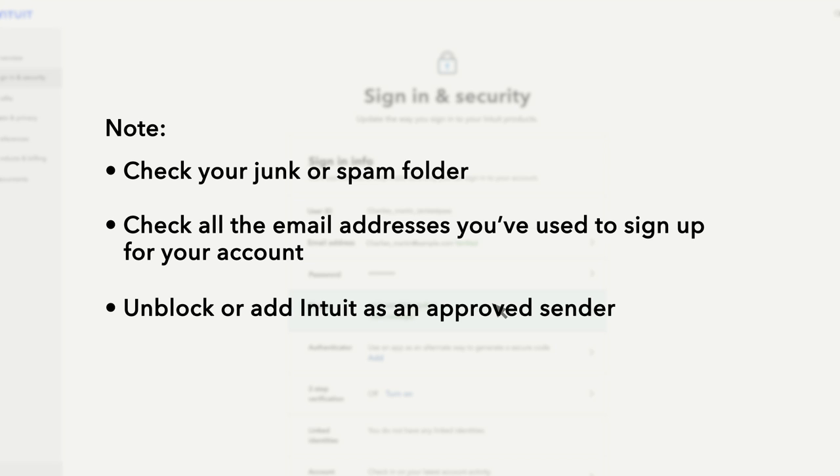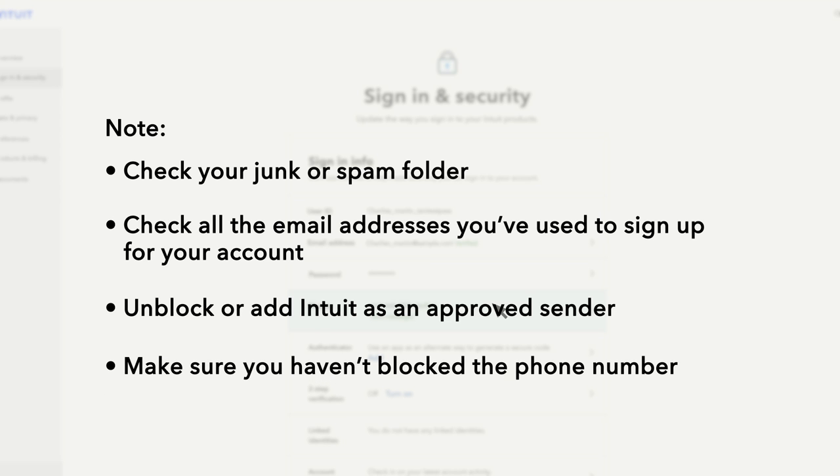You can get a new code by selecting I didn't get an email or I didn't get a text message. Make sure you haven't accidentally blocked the phone number we sent the text message from.